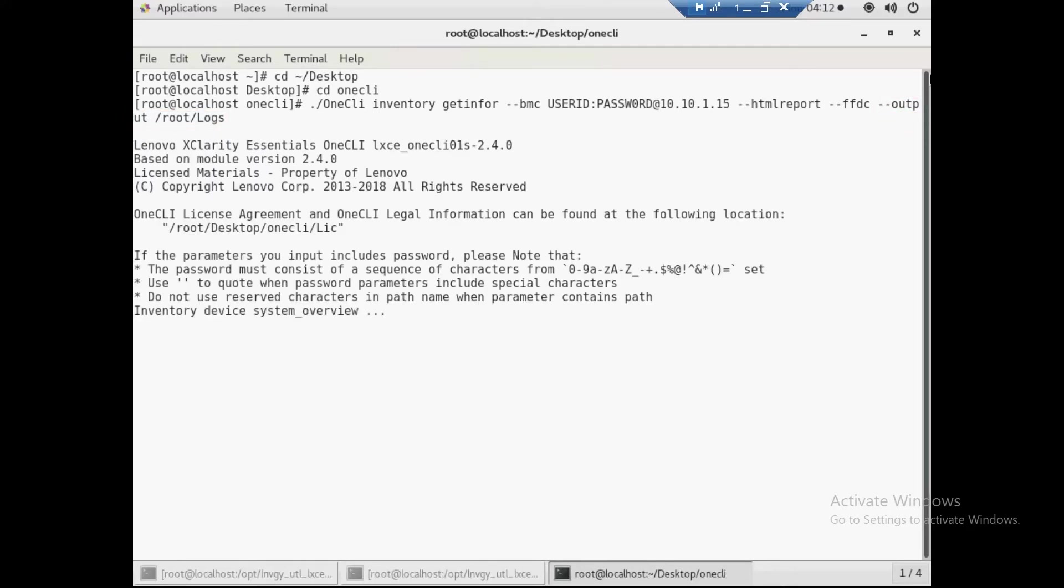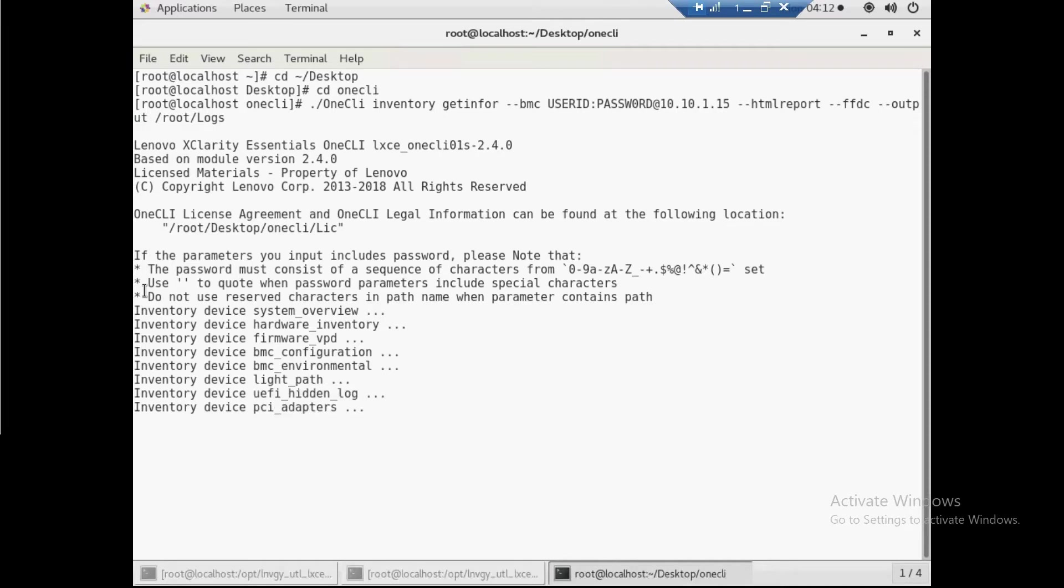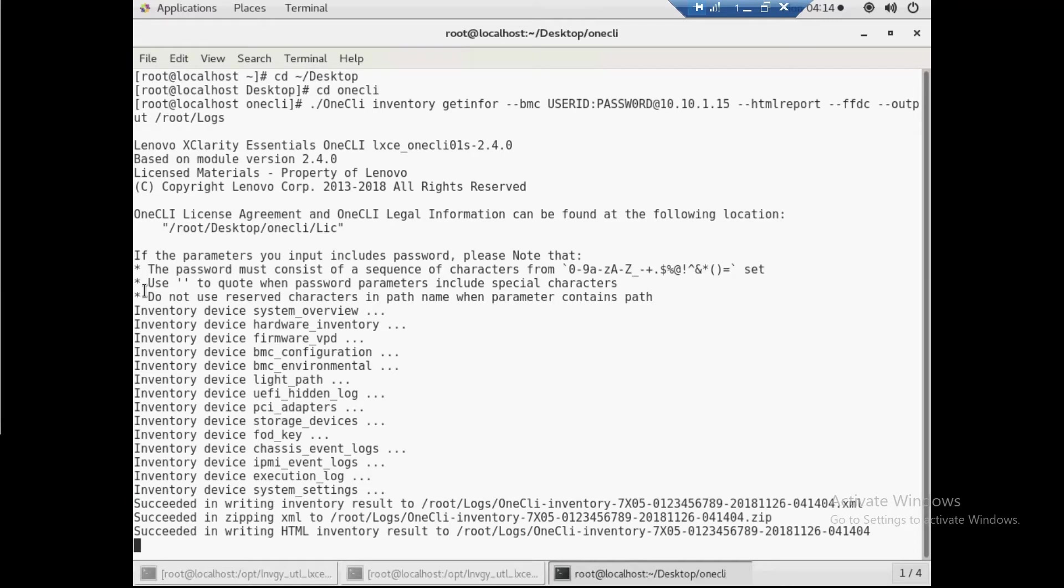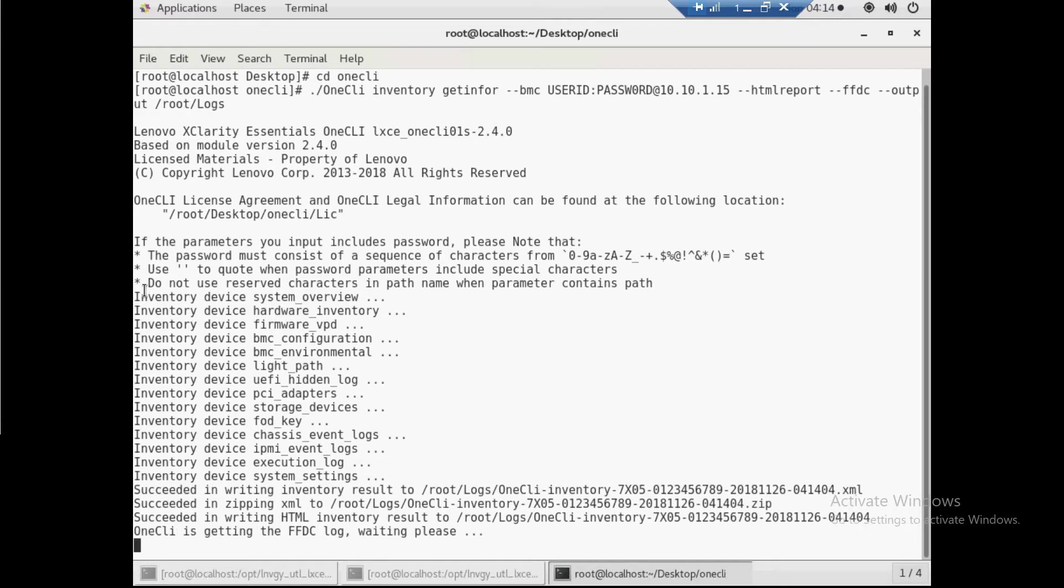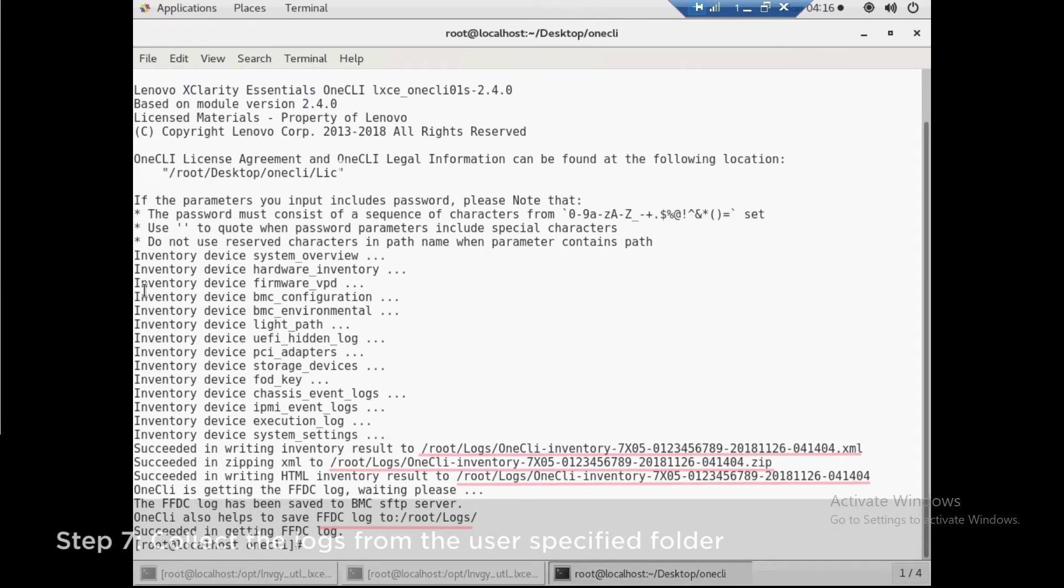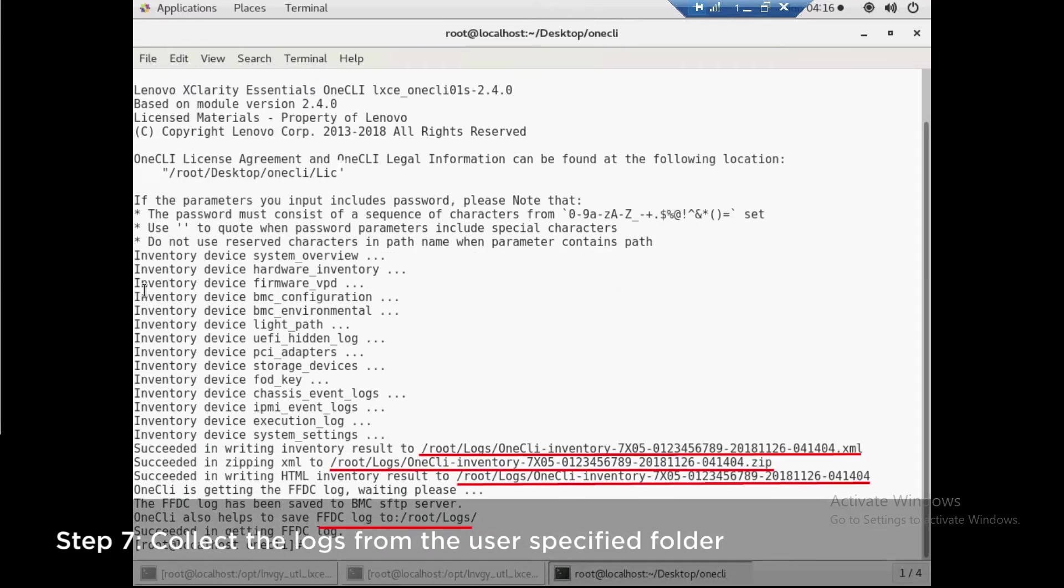The utility may take some time to pull the complete set of logs. This time depends on how full the logs are, approximately 15 to 45 minutes. Go to the specified folder to view the logs.